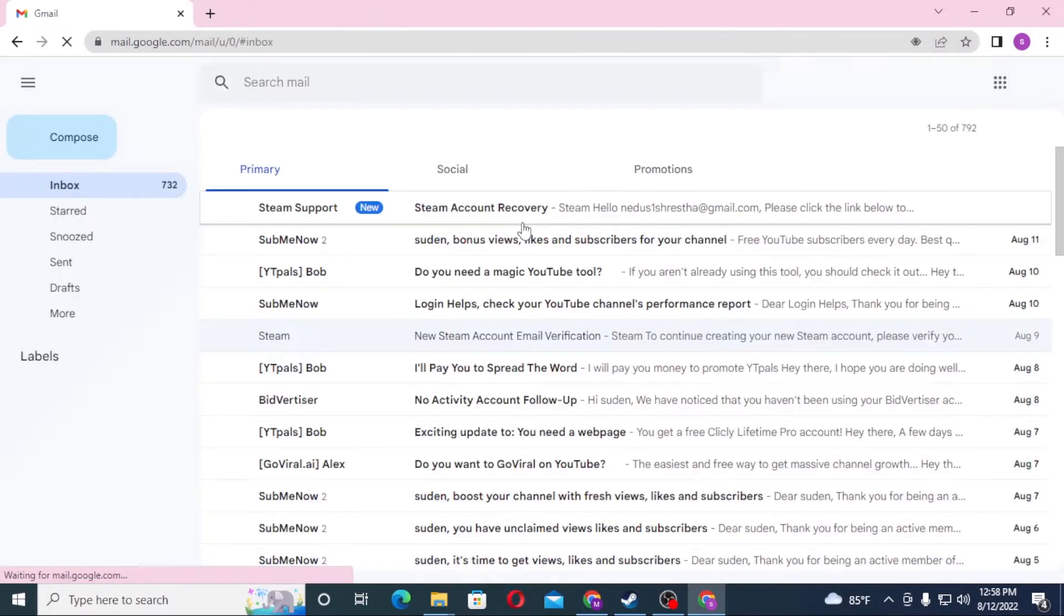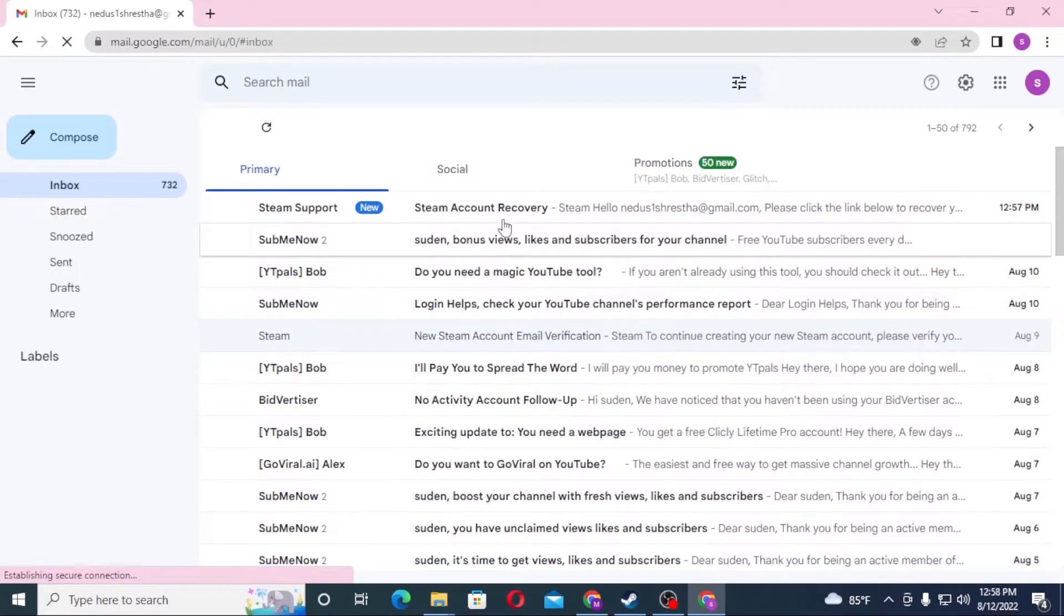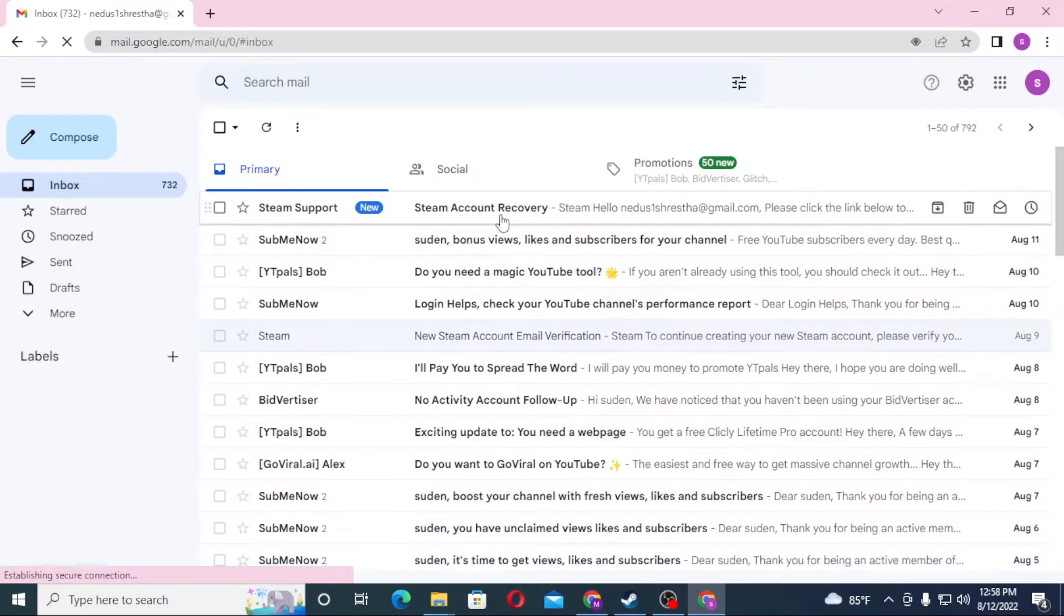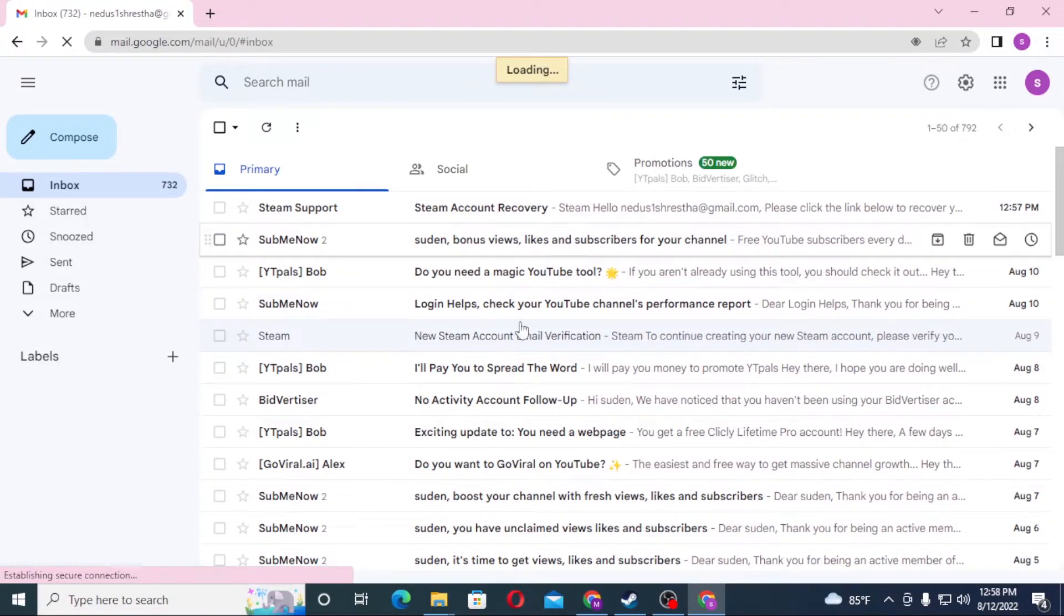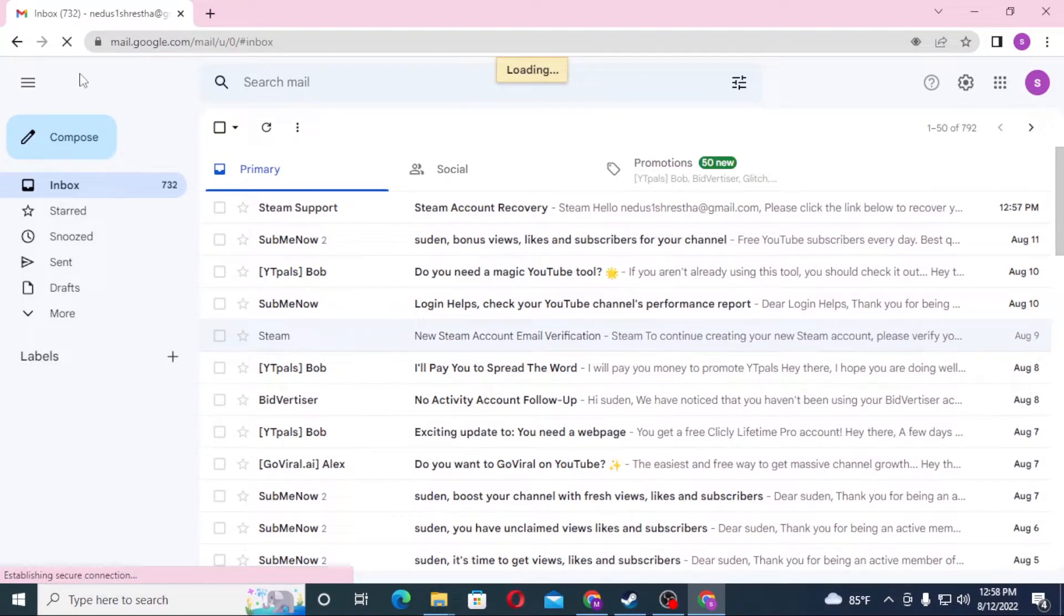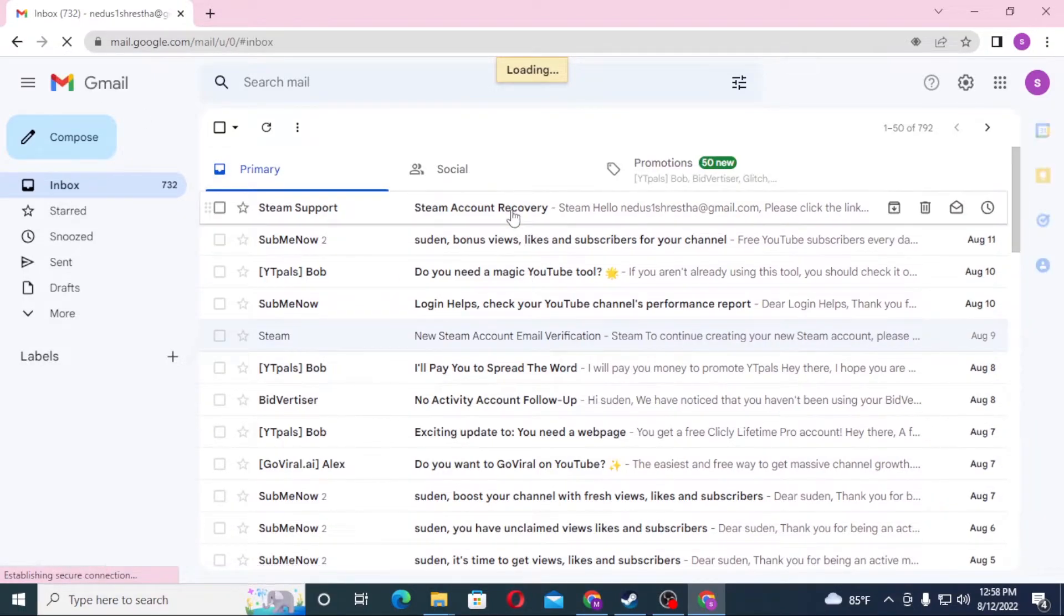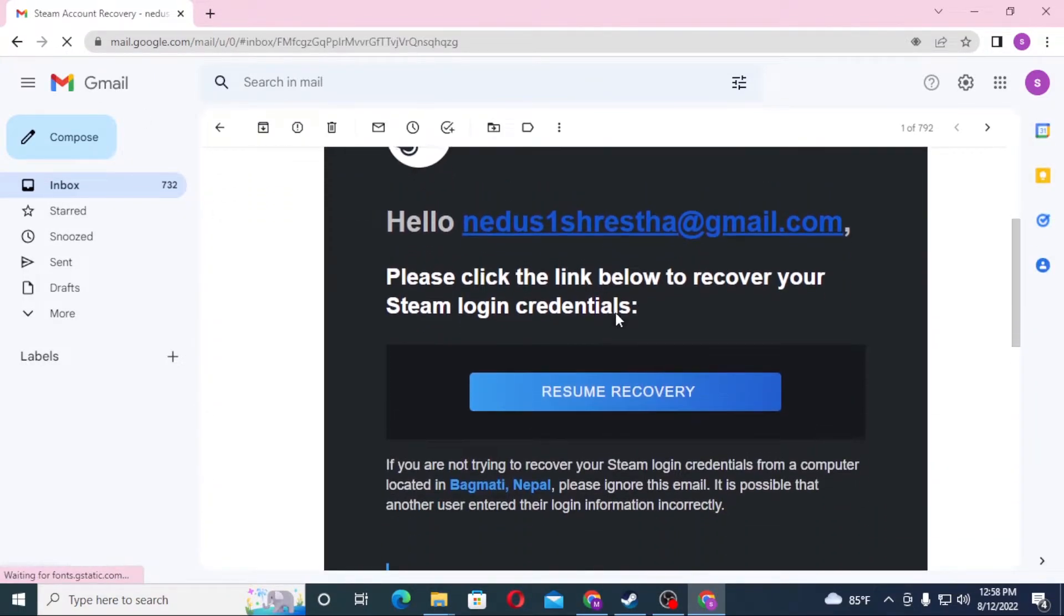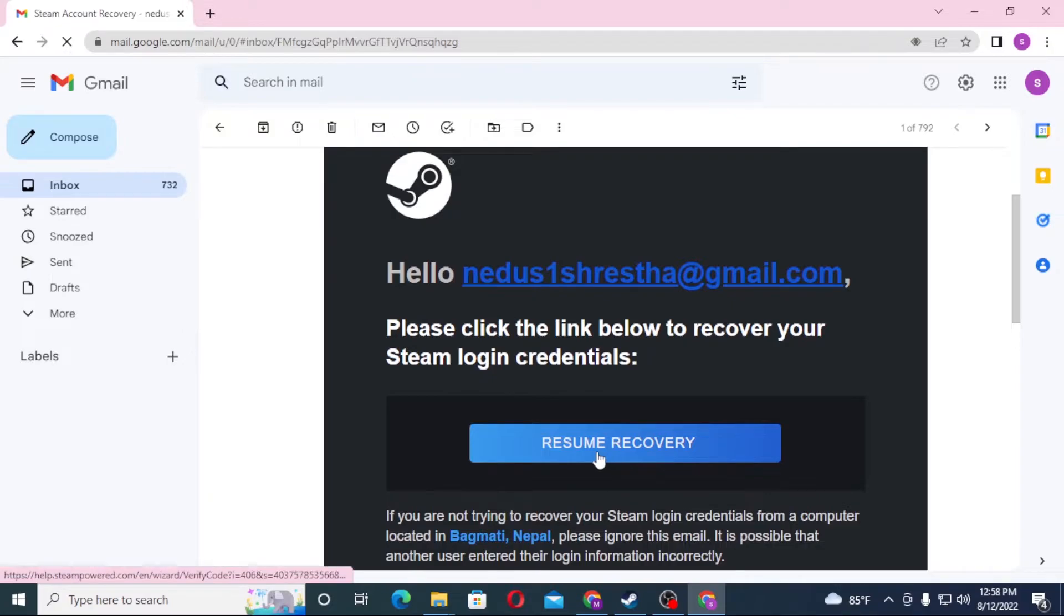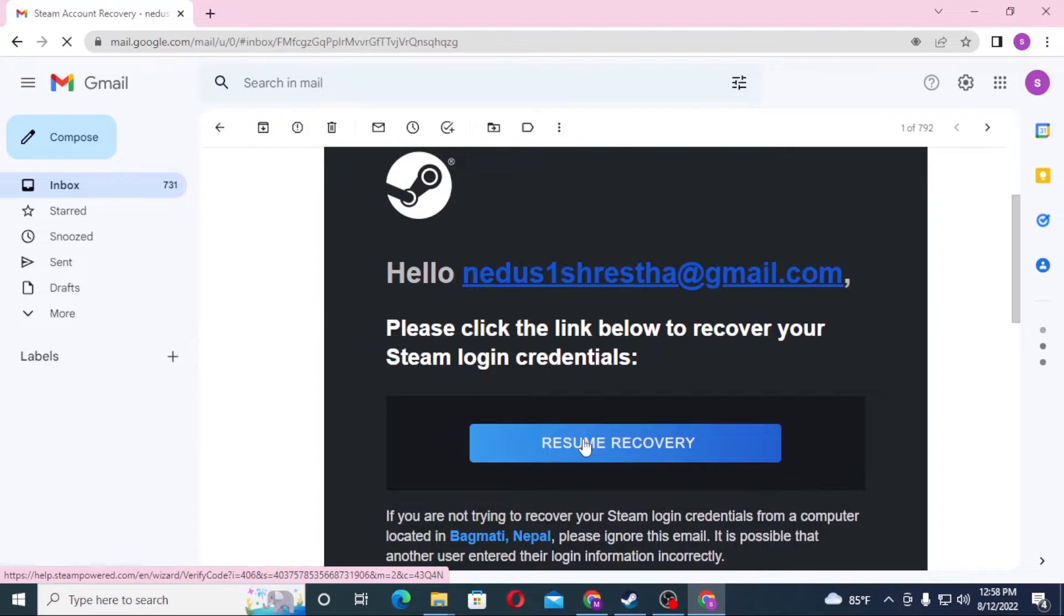Gmail has opened. On the top, there's an email from Steam Support that says 'Steam account recovery.' Let's click on that. You can see there is a 'Resume recovery' link given by Steam Support. Let's click on resume recovery.